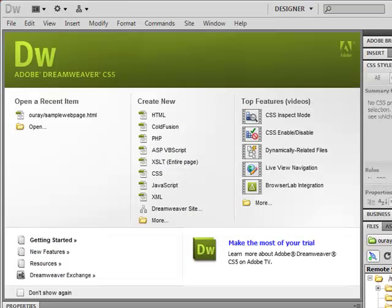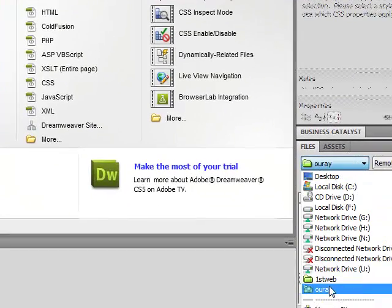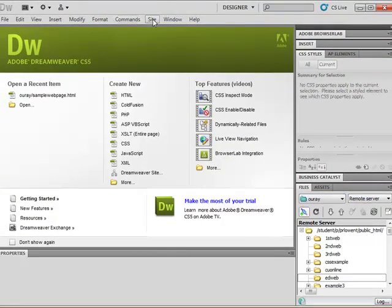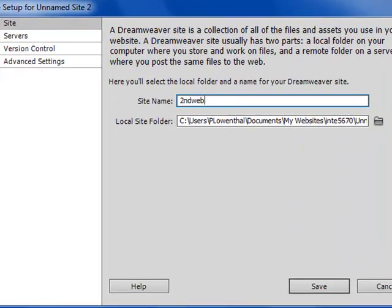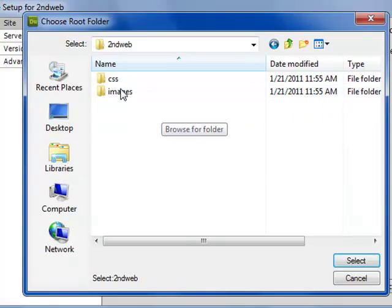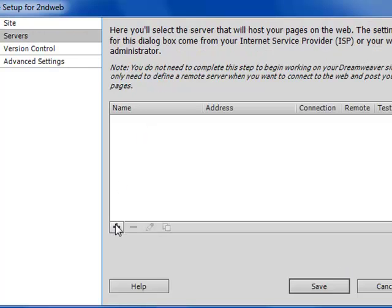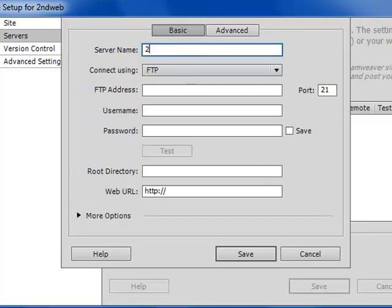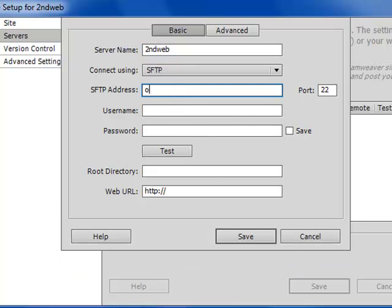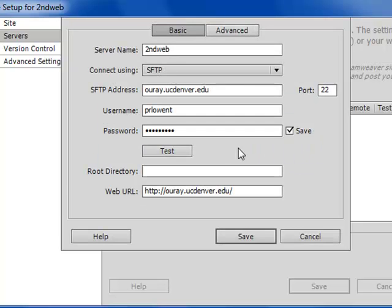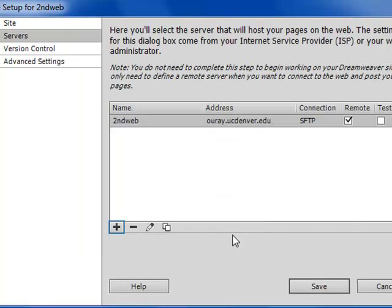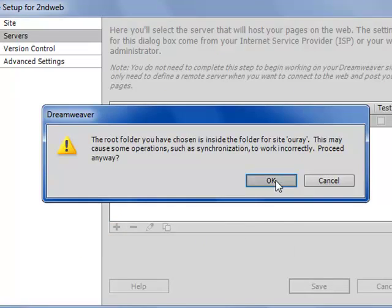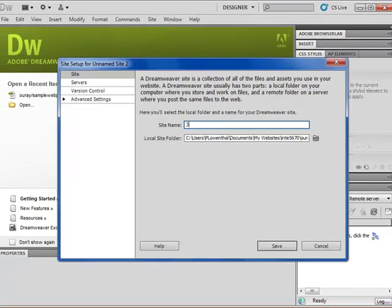Now we have to create a new site, basically a new connection for each one. Because I've done one for FirstWeb in URA but I need to do one for the other. I'm going to click Site, New Site. I'm going to call this SecondWeb and go to the folder. Then I'm going to go to servers, click the plus sign, call it SecondWeb. I have to choose SFTP. I could test my password again if I wanted to but usually if I know it works, I'm fine.